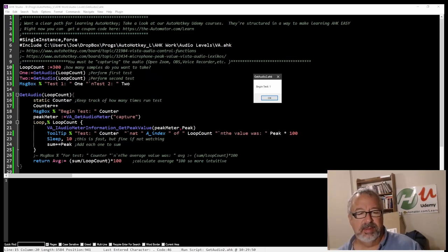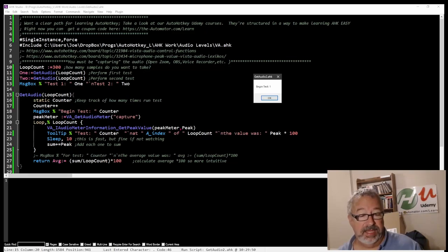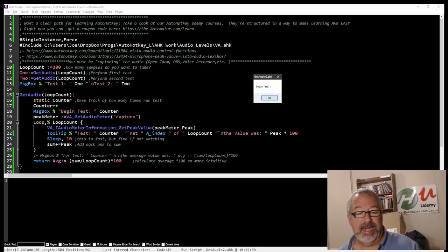And so this is begin test one, and that's why here I put the counter so this increments it to the first one, otherwise it would have been empty. And begin test one. So when I hit OK, which I'll do here in a second, it's going to jump into here.